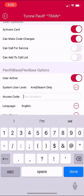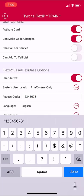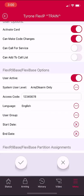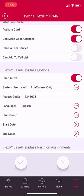Next is the access code. You would want to enter an access code for this user to use when arming and disarming the system. You would have the option of selecting English or Spanish as a language to show up on the keypad for this individual once they enter their code.